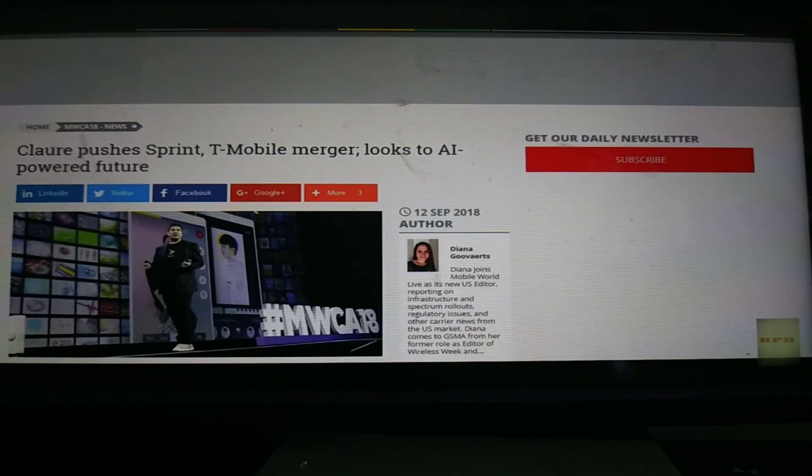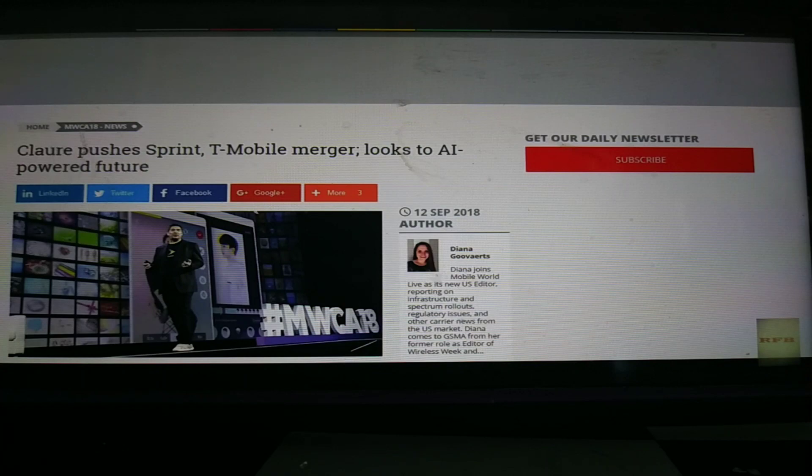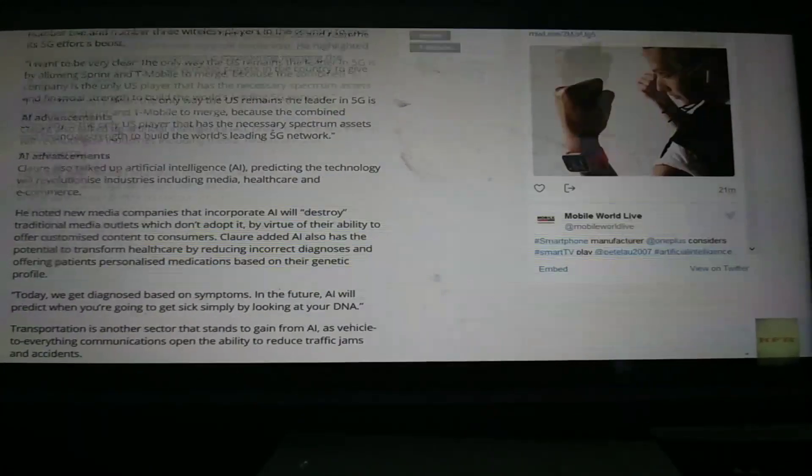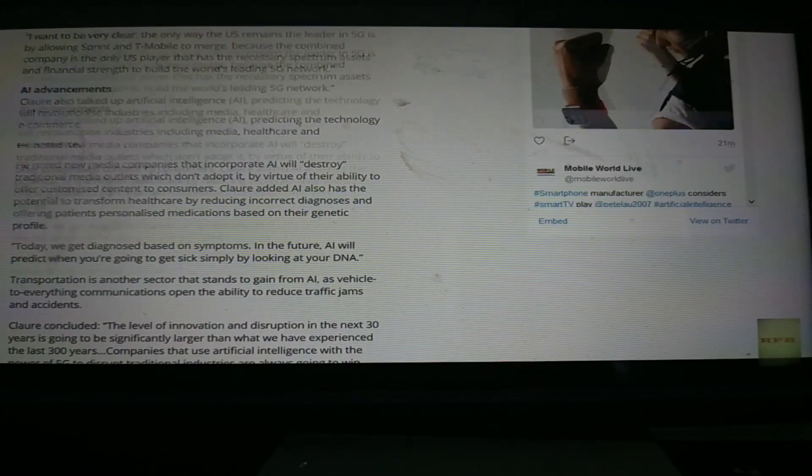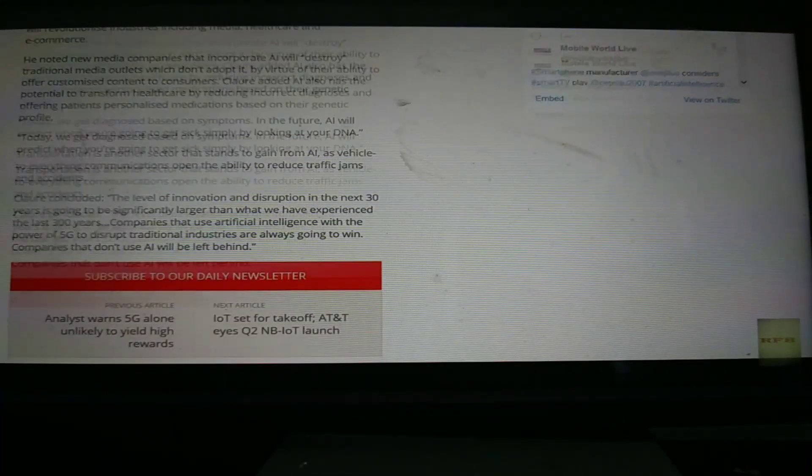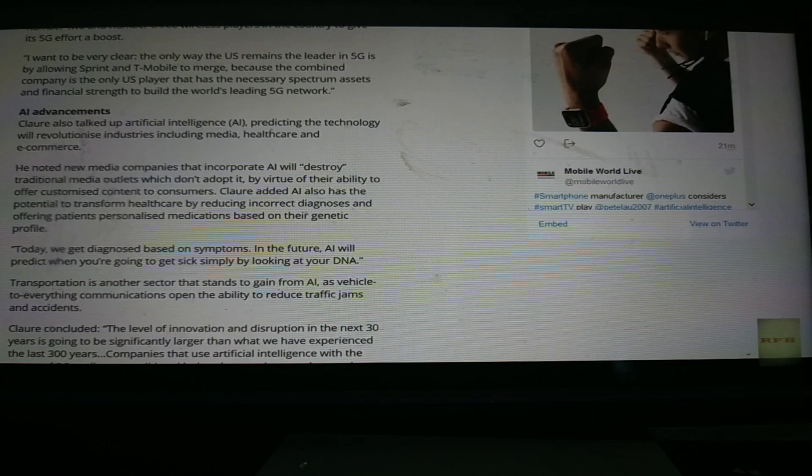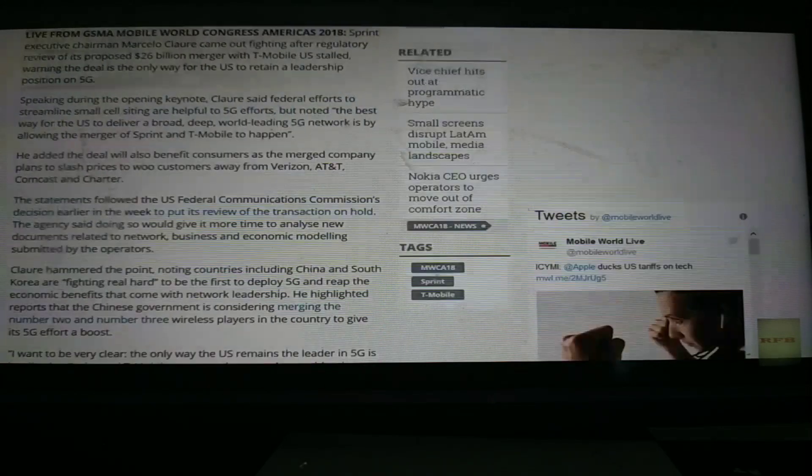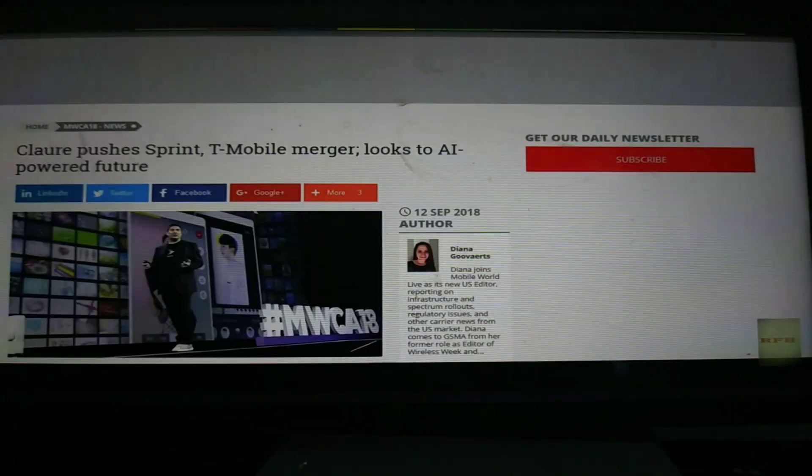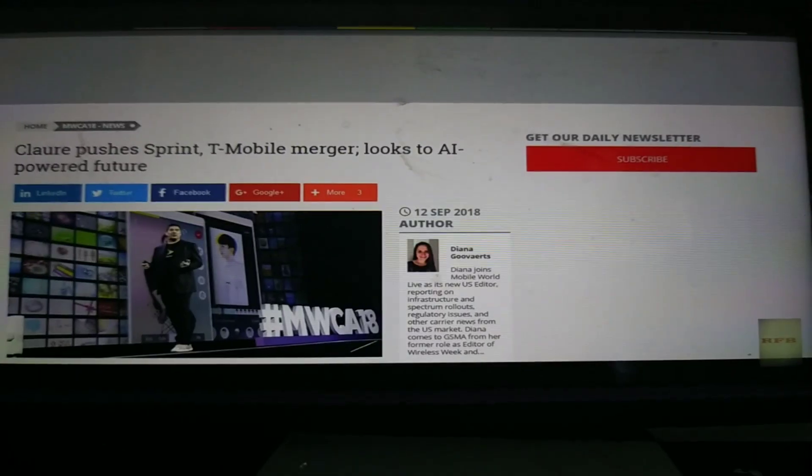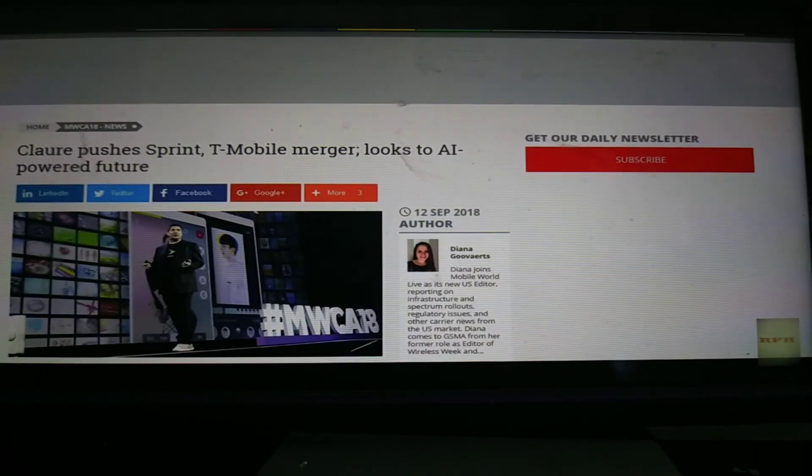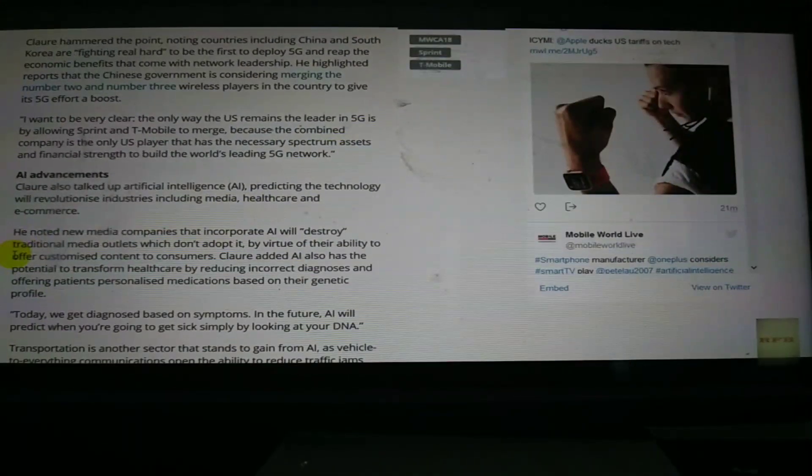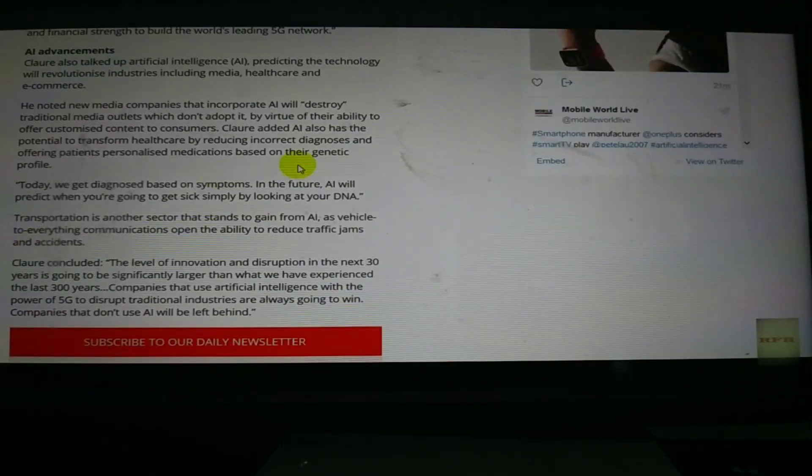World mobile world live. This is not a conspiracy website. This is their website. And the information has and will continue to be right in front of people's faces and yet they just laugh. They call it tinfoil hat. They call it nutters. They call it conspiracy theory. How is it the AI could look directly at your DNA?